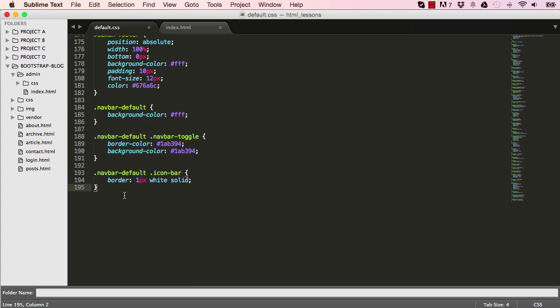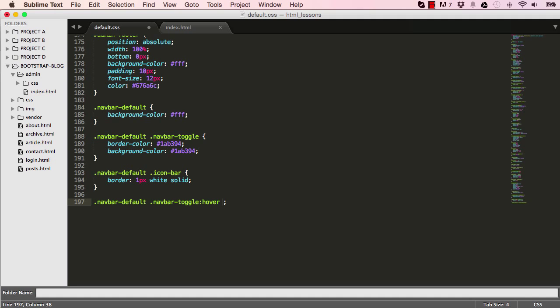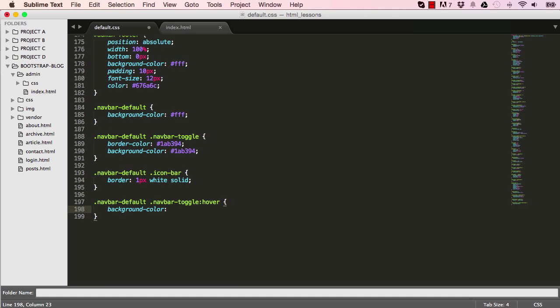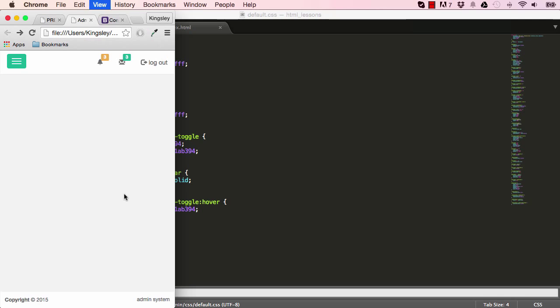But when we hover over it, it changes, which is not very nice, so we need to take care of that. So, say NavBar, when we hover over it, we want the background colour to remain as hashtag 1AB394. Okay, hover over it, so that's fine.